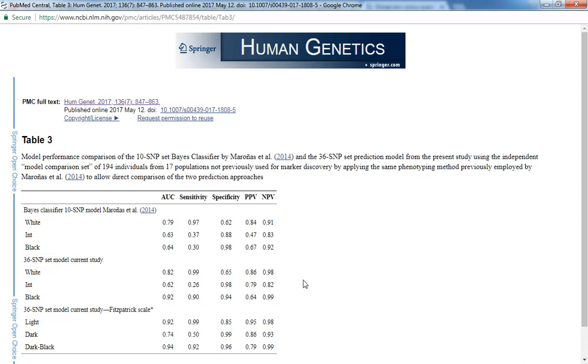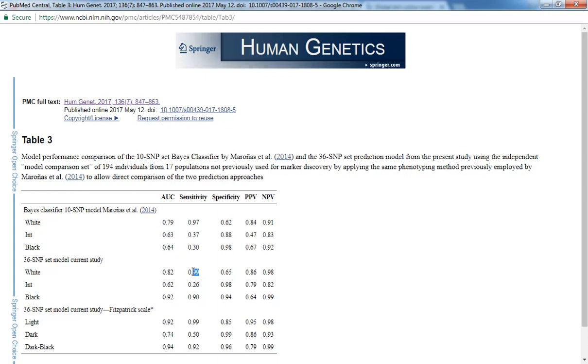And then the black one, it's somewhat okay because this one actually captures about 90%. So there's still 10% of individuals that don't get correctly placed in the white category.